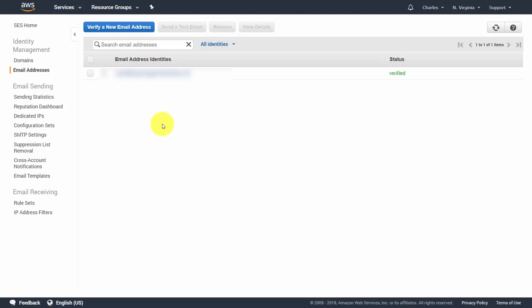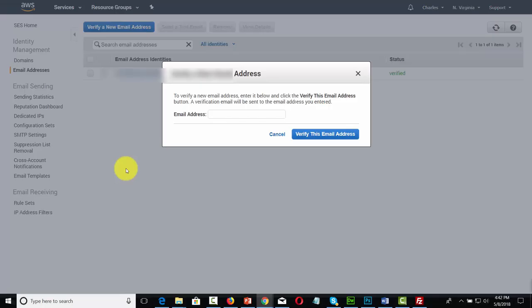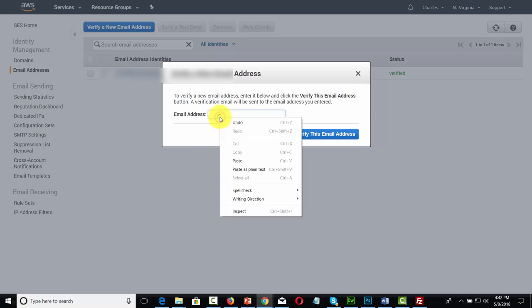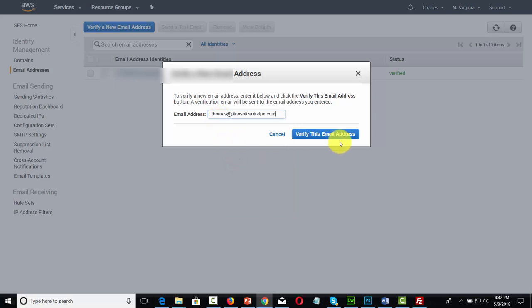We will now start the setup and verification process. To get started, we are going to click Verify a New Email Address. If you are in sandbox mode when you start with AWS, you're going to need to verify the to address as well. We'll start by verifying our from email address by clicking Verify a New Email Address, and when we get to the dialog box, we'll put in the email address we want to verify, then click Verify This Email Address.